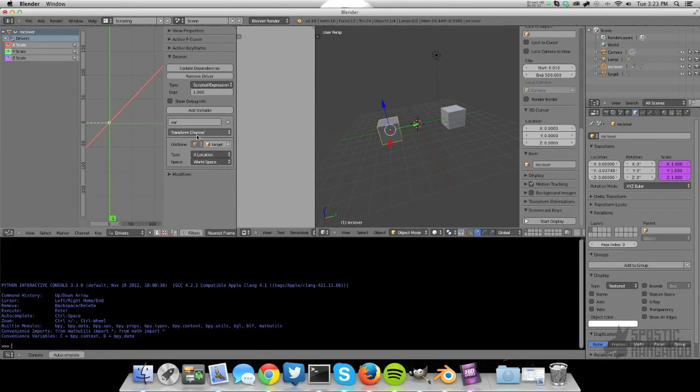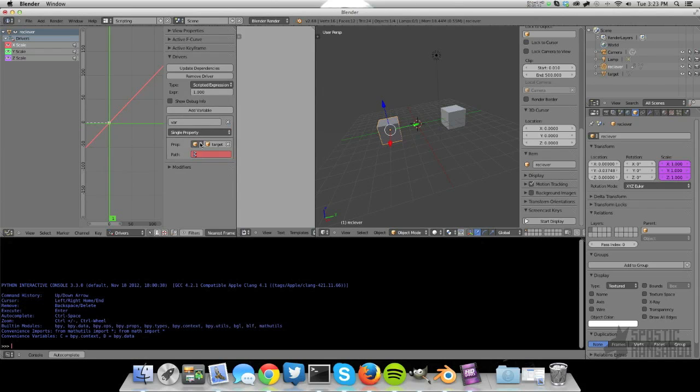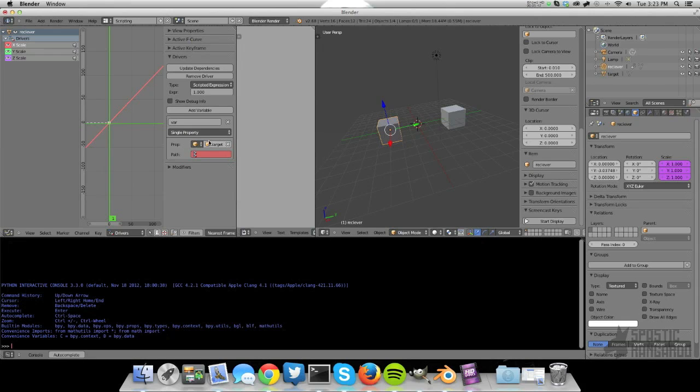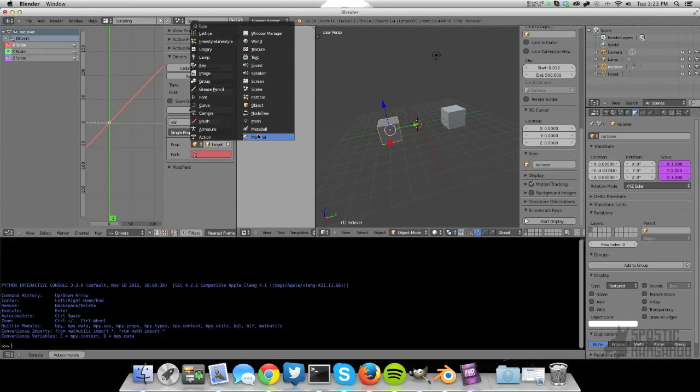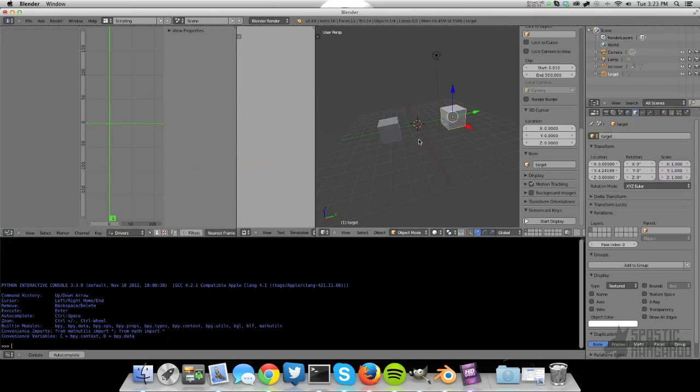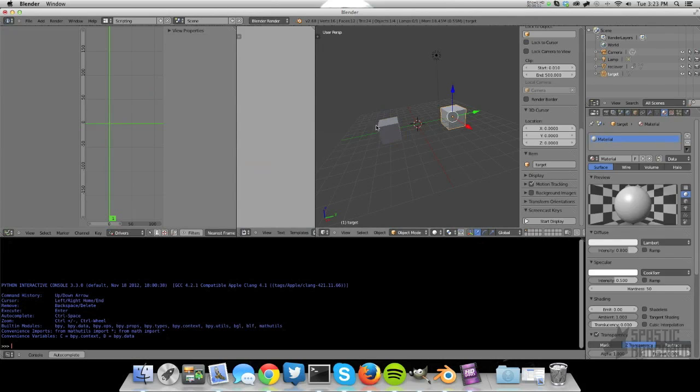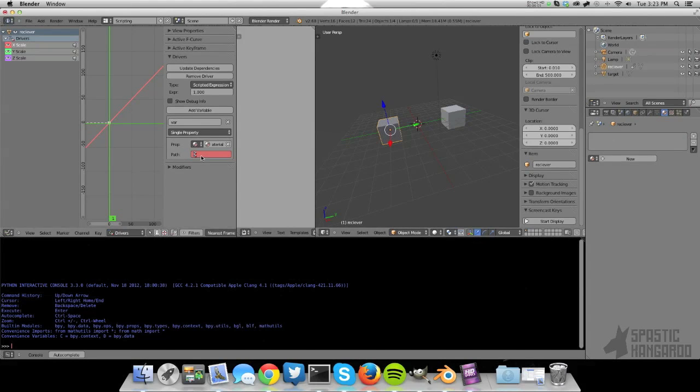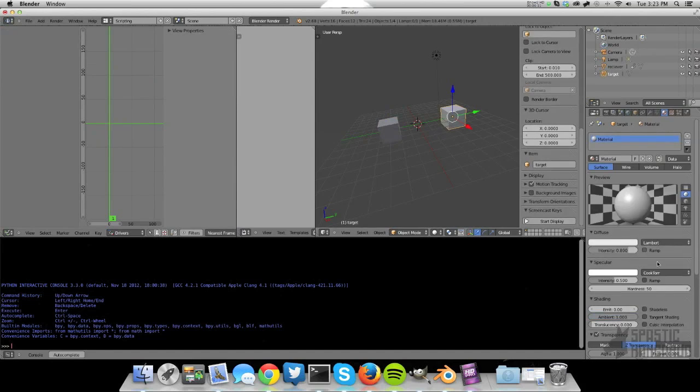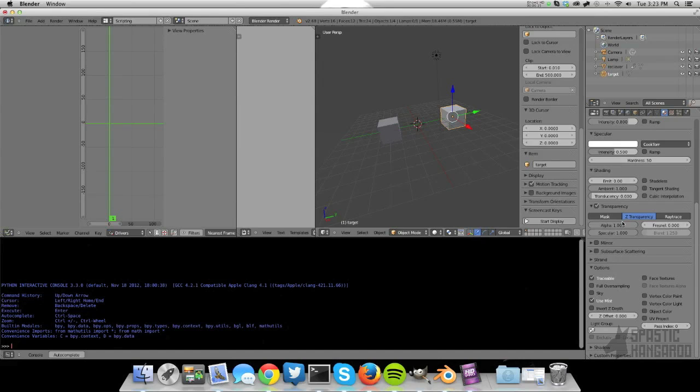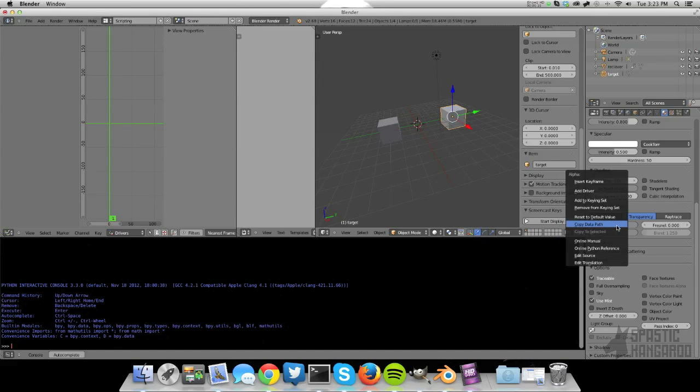Our target is going to be the target. And instead of using a transform channel, we're going to choose single property. Now, we're going to choose what type of ID block. That's basically the area of Blender that the property can be found in. So in this case, it's material. We're going to choose our material. So that's our material right here. And we're going to choose a path. This is the data path, RNA path.